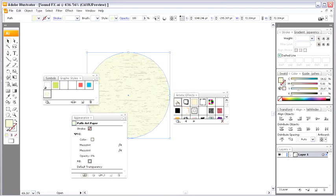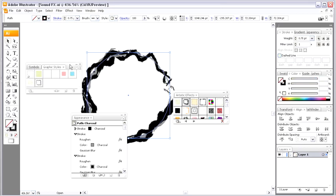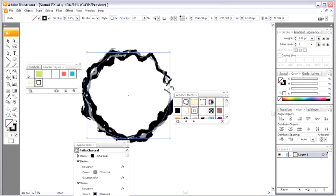and once again, begin experimenting with some of these different styles here. Look at that. Let's just pull this stuff out of the way here so we can see what's happening. Isn't that incredible?